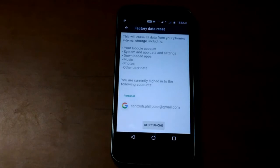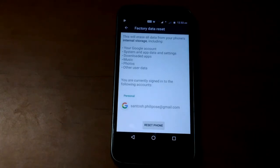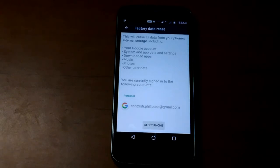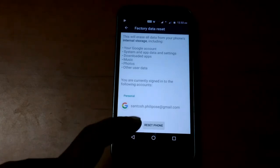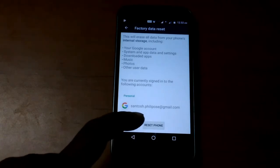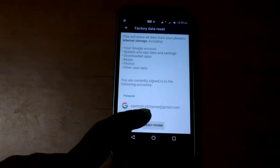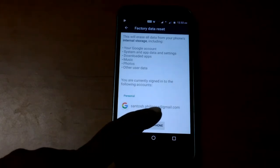You will get a warning. This will erase all the data from your phone internal storage. And you get a button down reset phone. Tap on it.